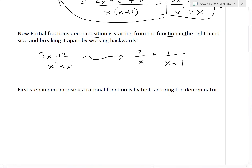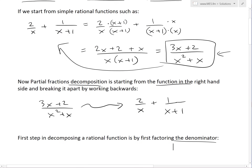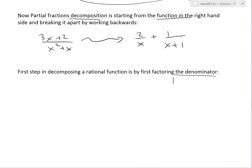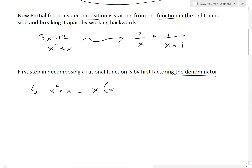The first step in decomposing a rational function is factoring the denominator. Working backwards, we have x²+x. We factor this: dividing out the x gives us x times (x+1). So we now have two linear factors.